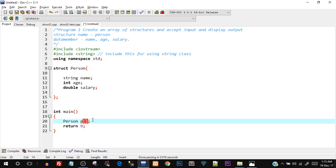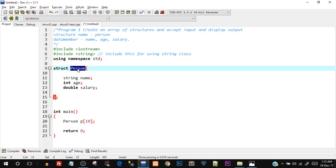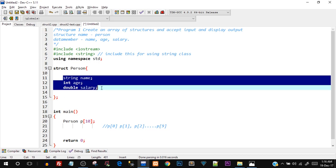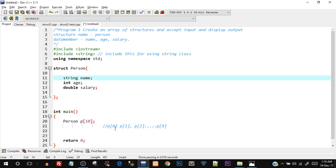I'll say person p and inside the brackets I'll say 10. What is going to happen is it is going to create an array of this structure data type, and each element of the array — p[0], p[1], p[2] till p[9] — will have their own individual set of these three data members. So p[0] will have name, age, and salary; p[1] will have its own name, age, and salary. We have an array which can store 10 different names, 10 different age values, and 10 different salaries. For convenience, we'll just create an array of size 2.